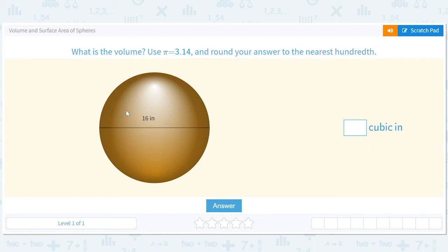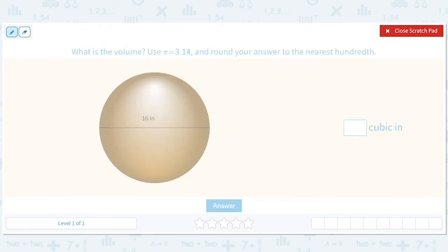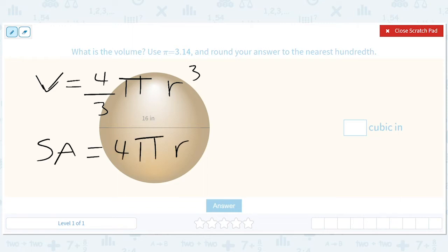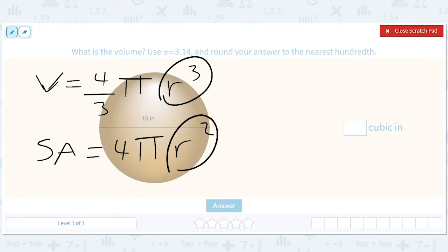Hi guys. We're doing volume and surface areas of spheres, which is a really cool topic. The volume is four-thirds pi r cubed — that's like if I filled this ball with paint, how much paint I would have. The surface area is four pi r squared — that's if I painted the outside with paint, how much paint I'd have. Volumes usually have cubes, surface areas usually have squares, because volumes are three-dimensional and areas are two-dimensional.